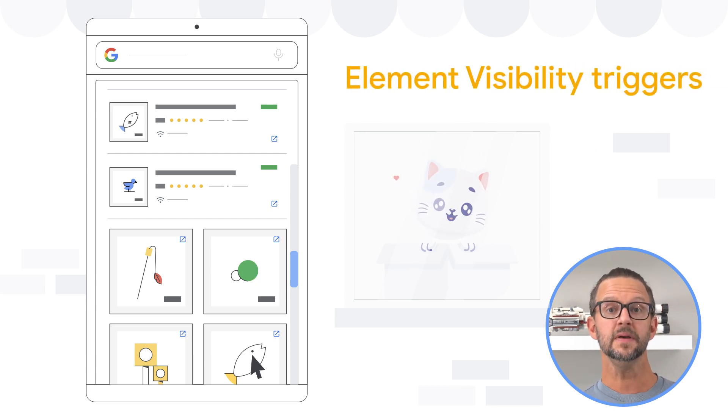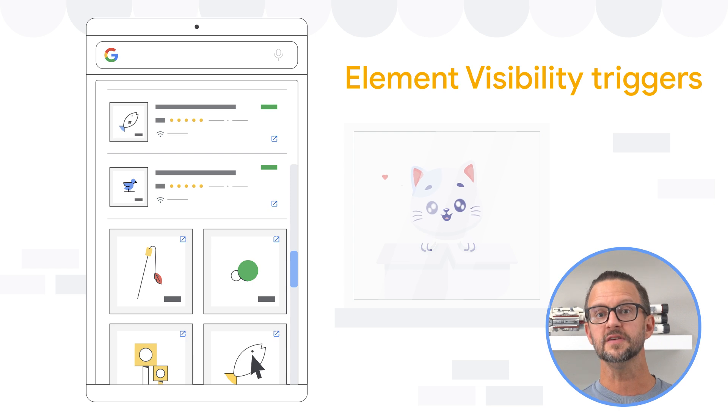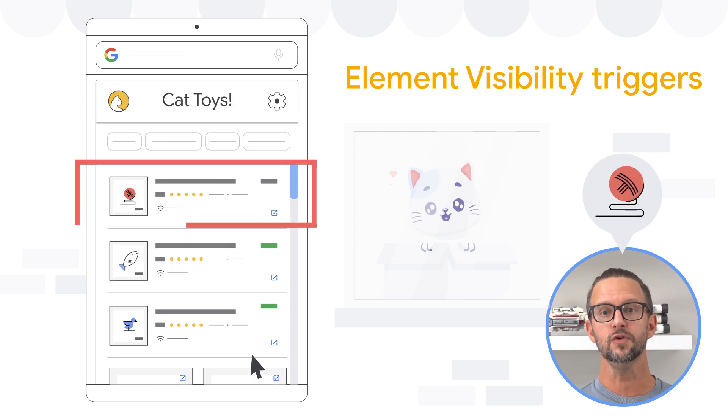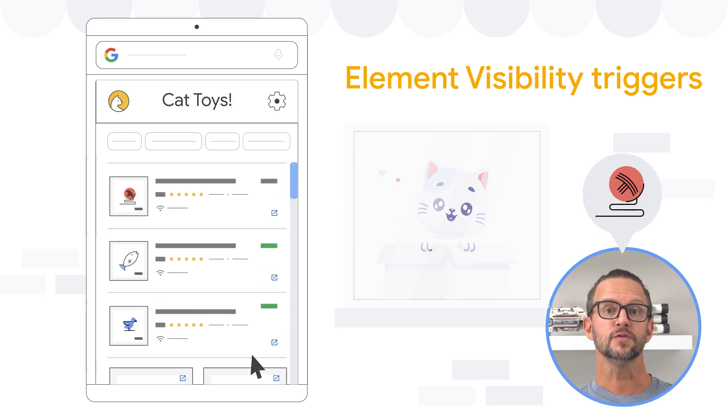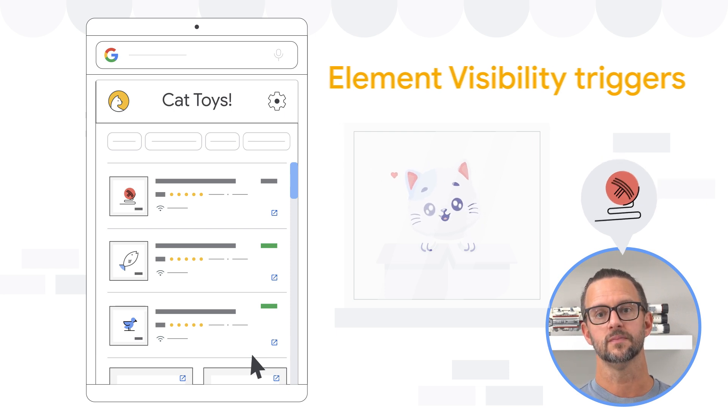Element visibility triggers fire when a specific element becomes visible in the viewport. These are useful for tracking interactions with elements as they come into view.